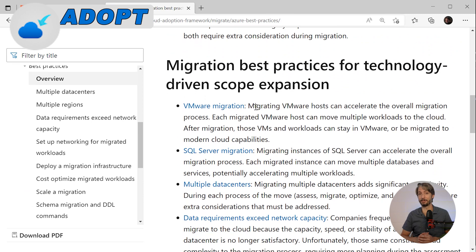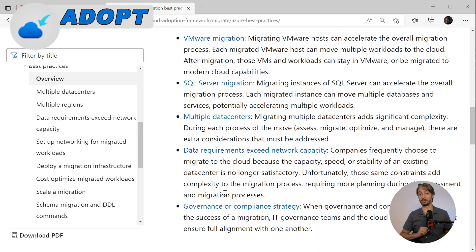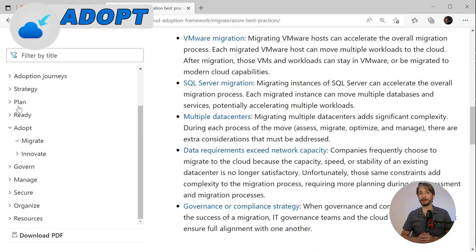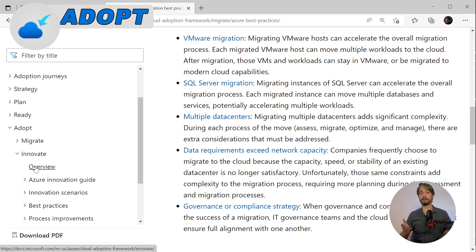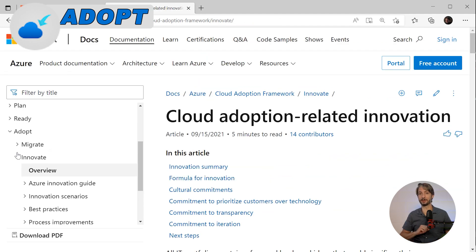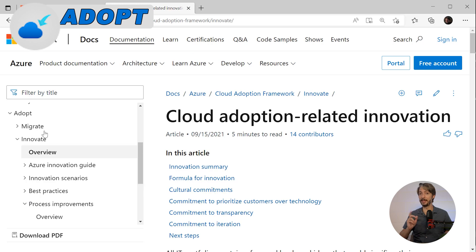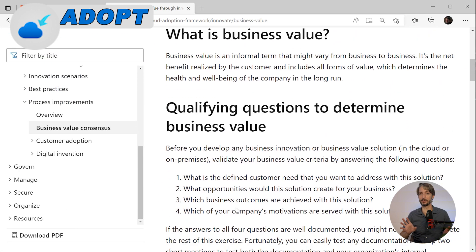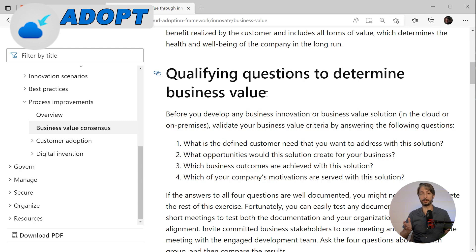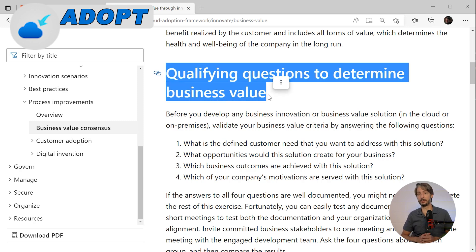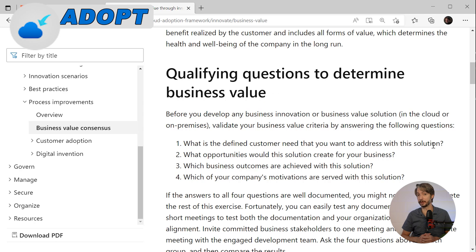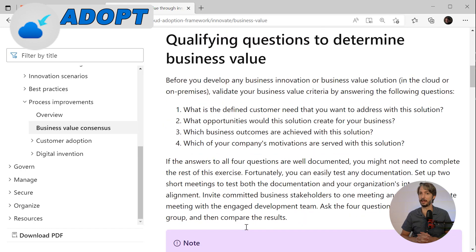The migrate phase has a big section on best practices giving good insight on how to perform the migration — describing how to migrate VMware virtual machines, SQL Server migrations, and much more. Following migrate, we come to the innovate phase, which also belongs to the adopt pillar. It explains in detail how to innovate with cloud technologies to provide better value, asking key questions such as: what is the defined customer need you're trying to address? What opportunities would the solution create? Which business outcomes are achieved? It also gives you strategy on how to handle this part.